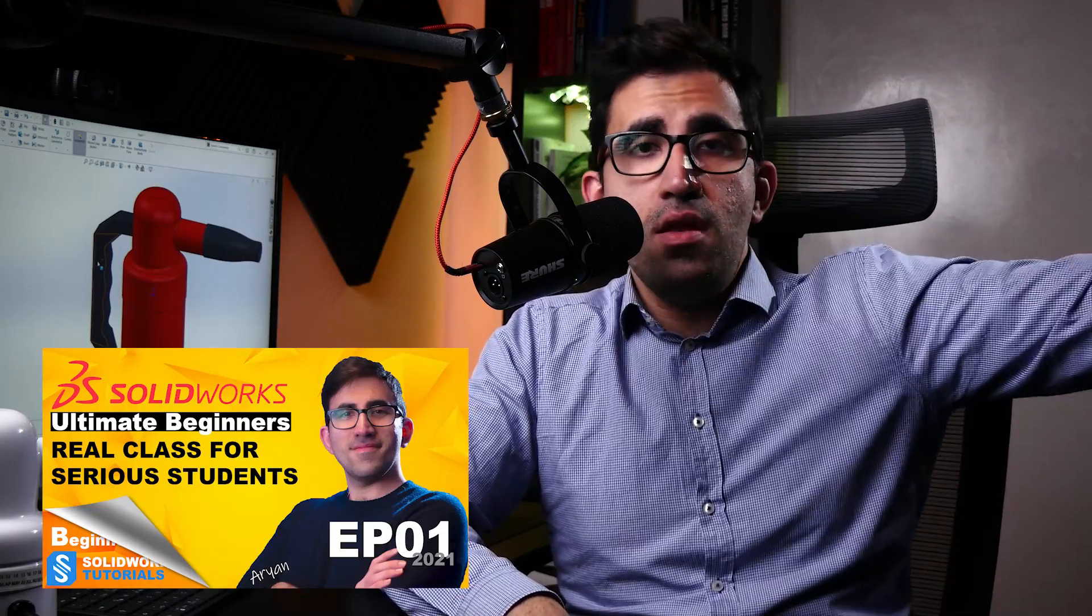Okay, this episode is number 5, and if you're starting from this episode, please stop right now and go back and start from episode number 1. These series are only for serious SOLIDWORKS beginners.